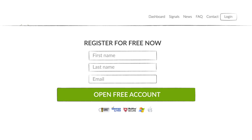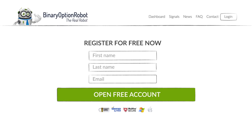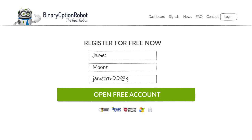Hi, I'm Brian from Binary Option Robot, and I'm here to show you how simple it is to open a free account. Step 1: fill in your name, surname, and email address.